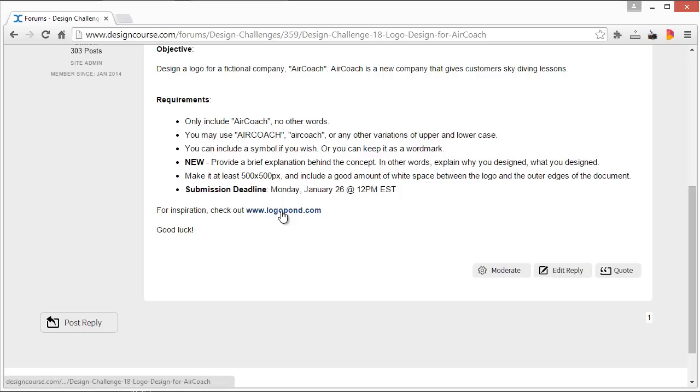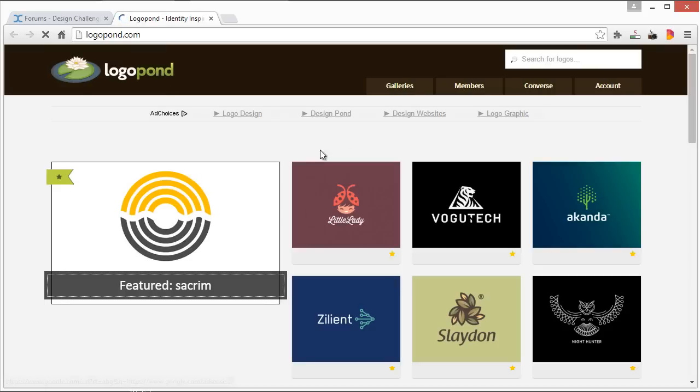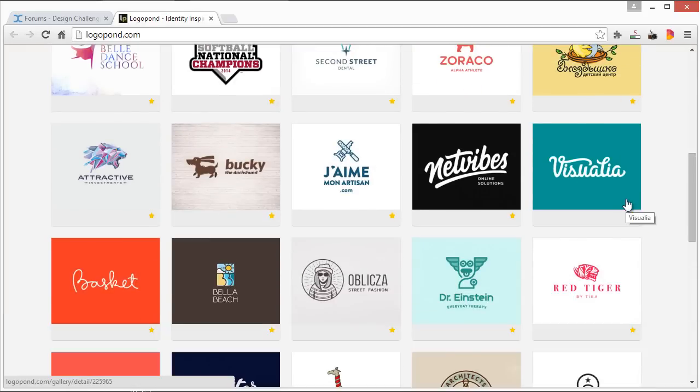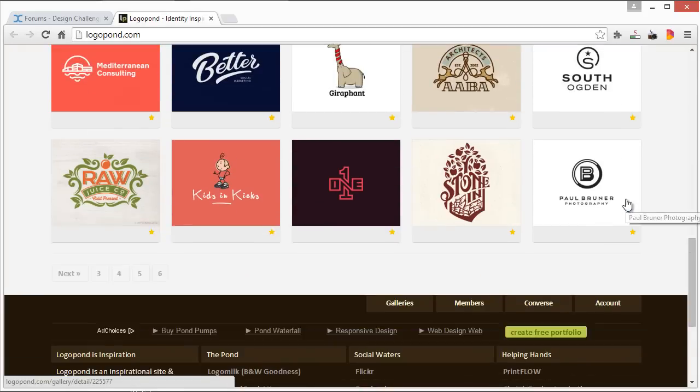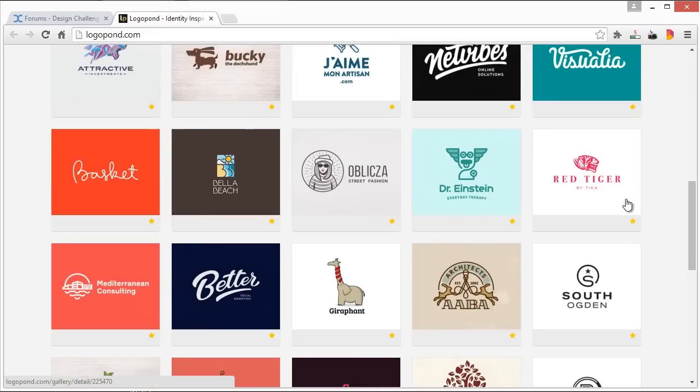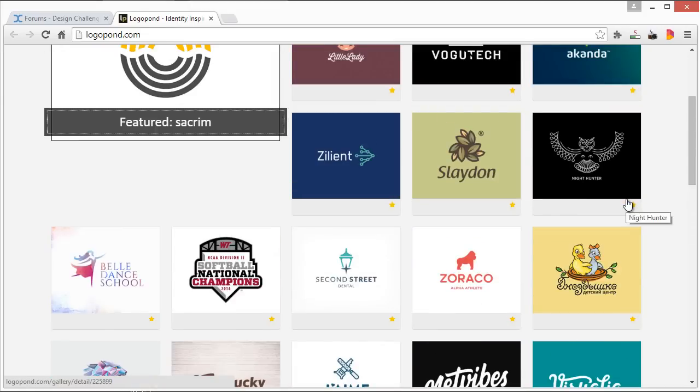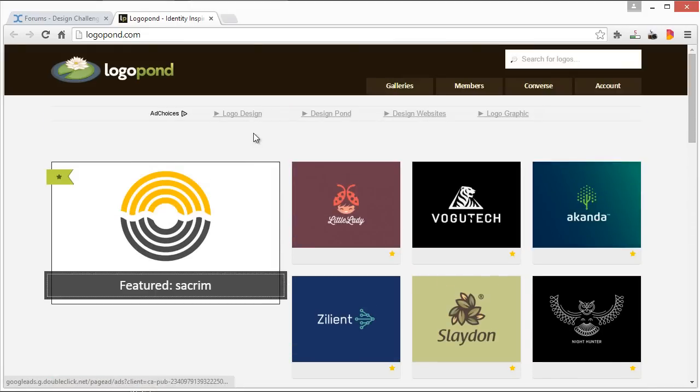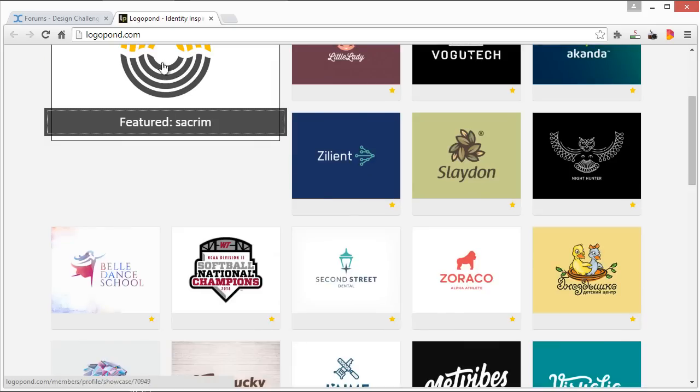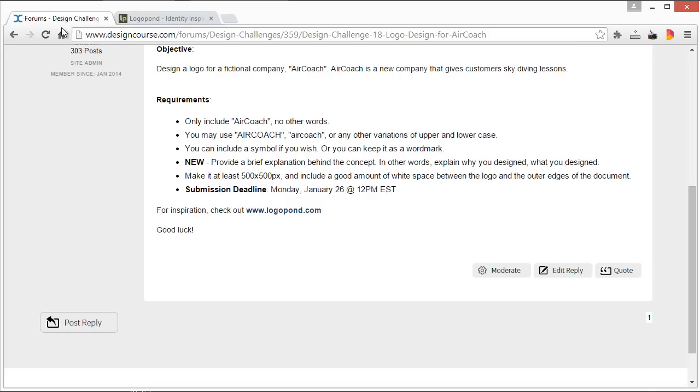But I decided just for logo design, this is a pretty good site that shows pretty good logo design. So if you want to know what a good logo is, you can check out some of these examples. And that is it. Make sure you subscribe here on YouTube if you haven't yet, and also check out designcourse.com. Alright, goodbye.